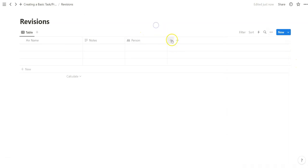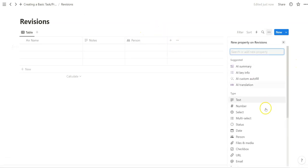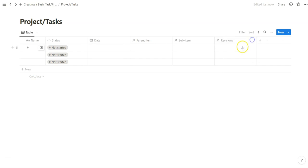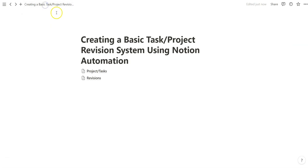We're going to assign someone as well to the projects and tasks. Now that we've done that, we're going to create our system for optimizing this process.